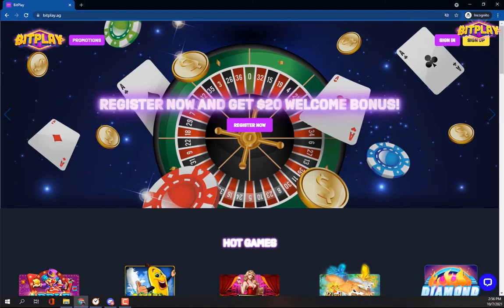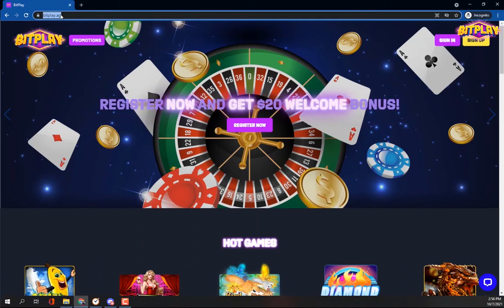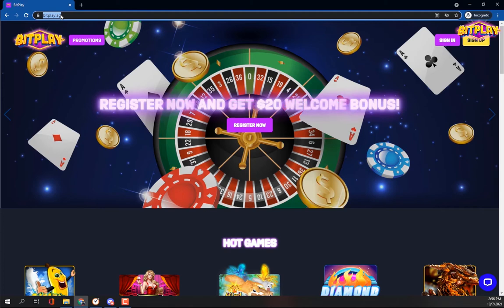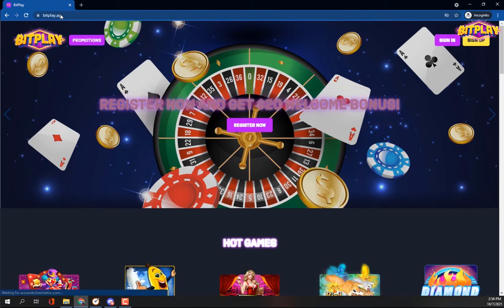Registration. It's essential that you register on bitplay.ag before playing on your preferred platforms, deposit, or withdraw your cash.